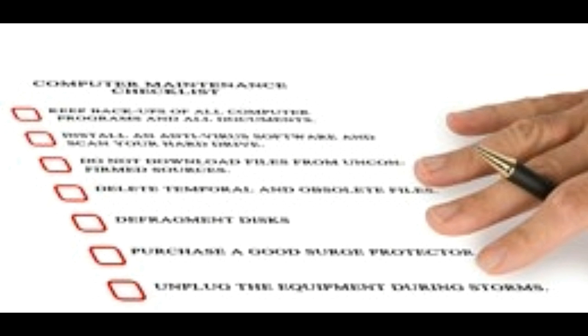Now when your computer starts running slower than usual, you know there is a serious need for its maintenance, and instead of spending a few dollars on a technician, here is a monthly computer maintenance checklist that will help you fix your computer when it is down and check for its maintenance on a monthly basis.